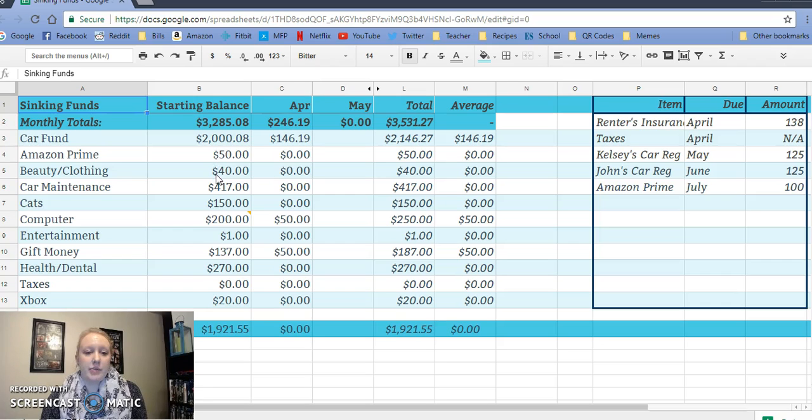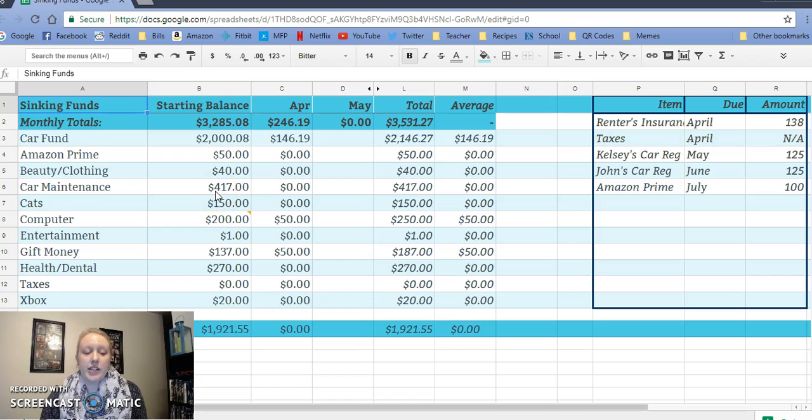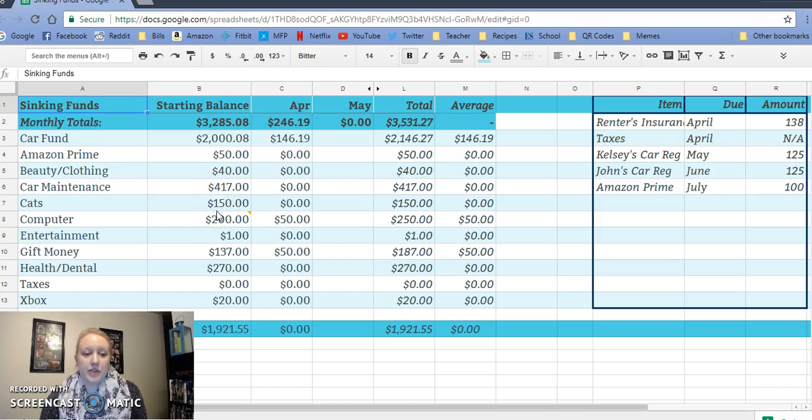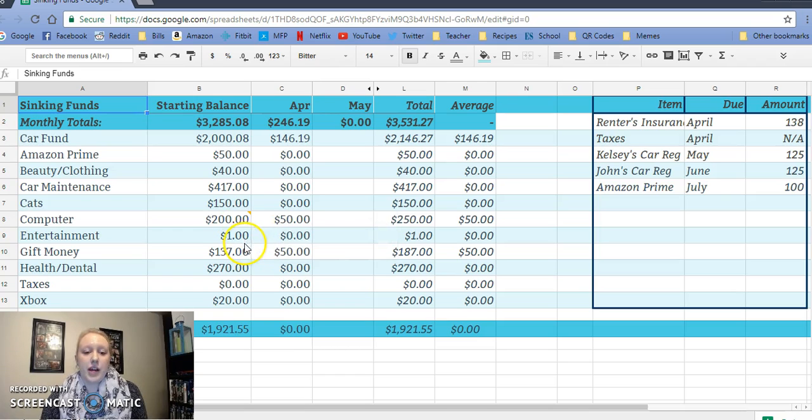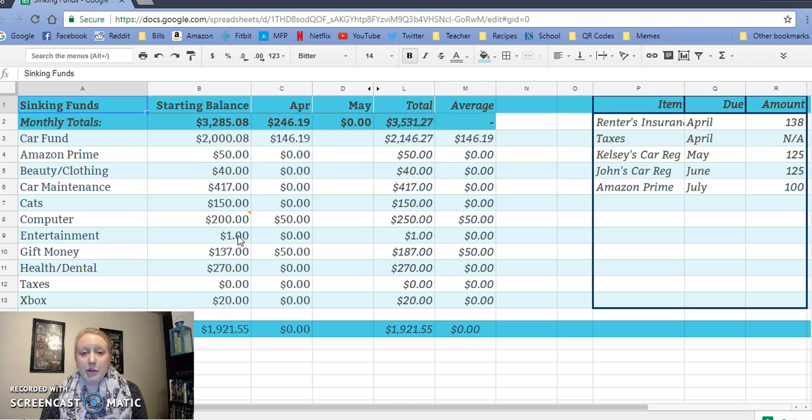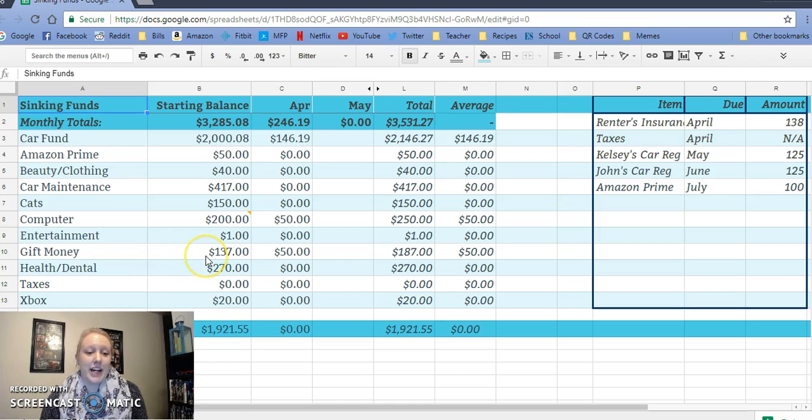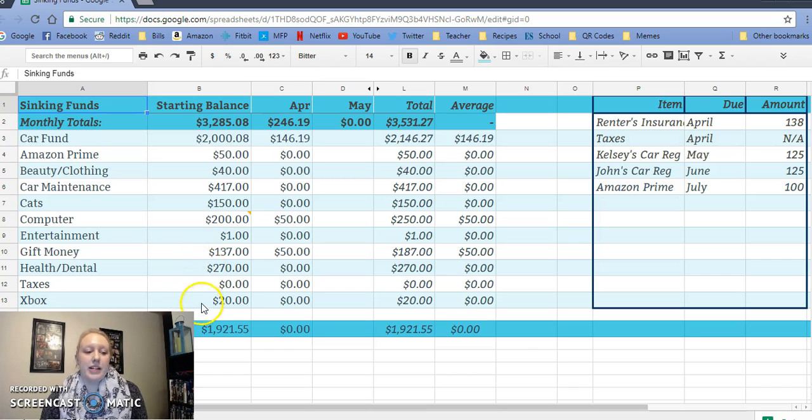So the starting balance was $2,008 for the car fund, $50 for Amazon Prime, $40 for beauty and clothing, $417 for car maintenance, $150 for cats, $200 for computer and we also have a gift card for $146. Entertainment, we had a whole whopping $1. Gift money, $137. Health and dental, $270. And Xbox, we had $20 in.